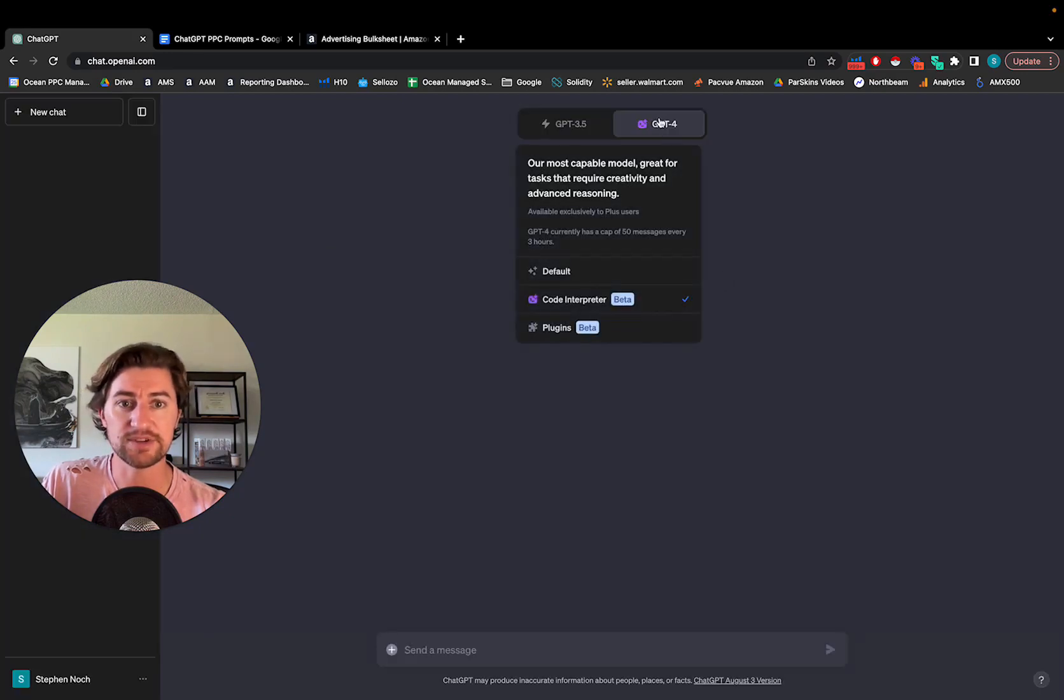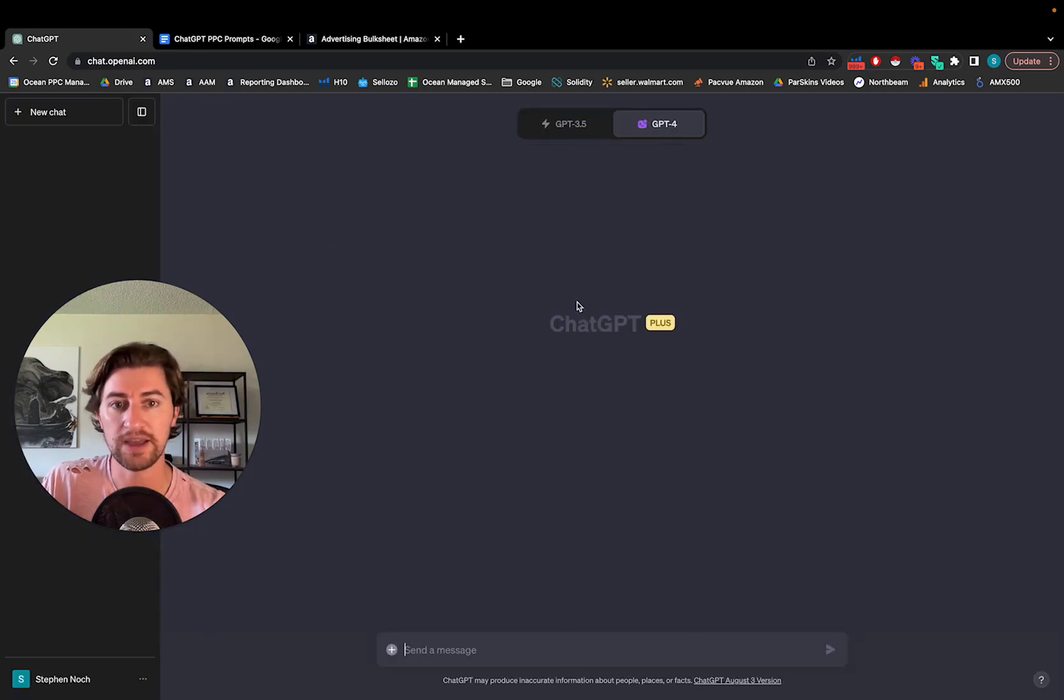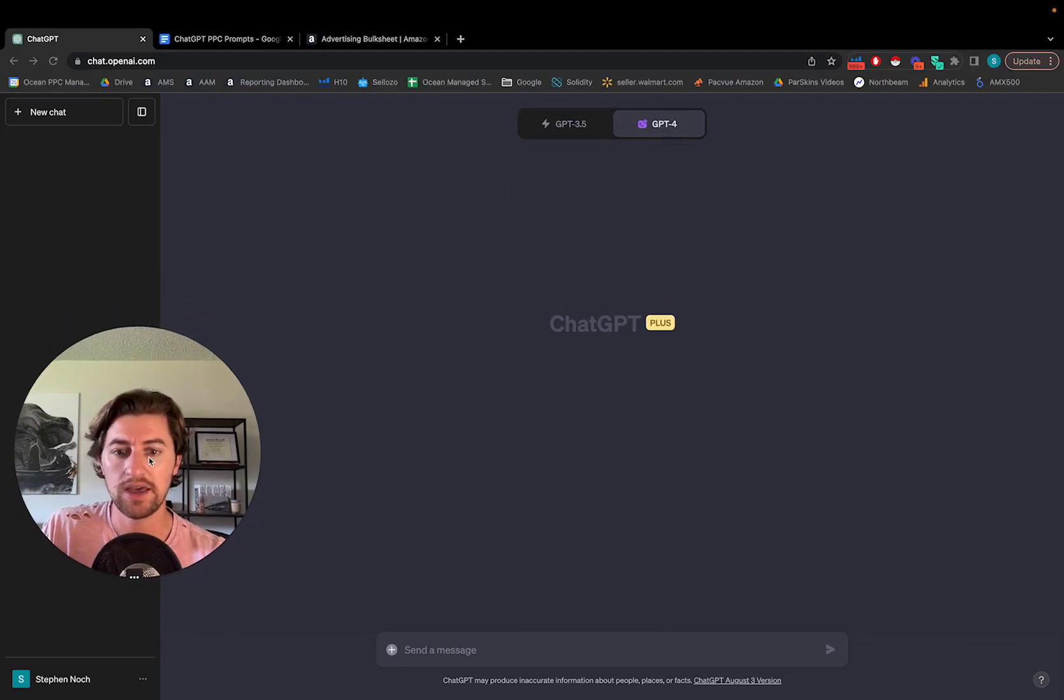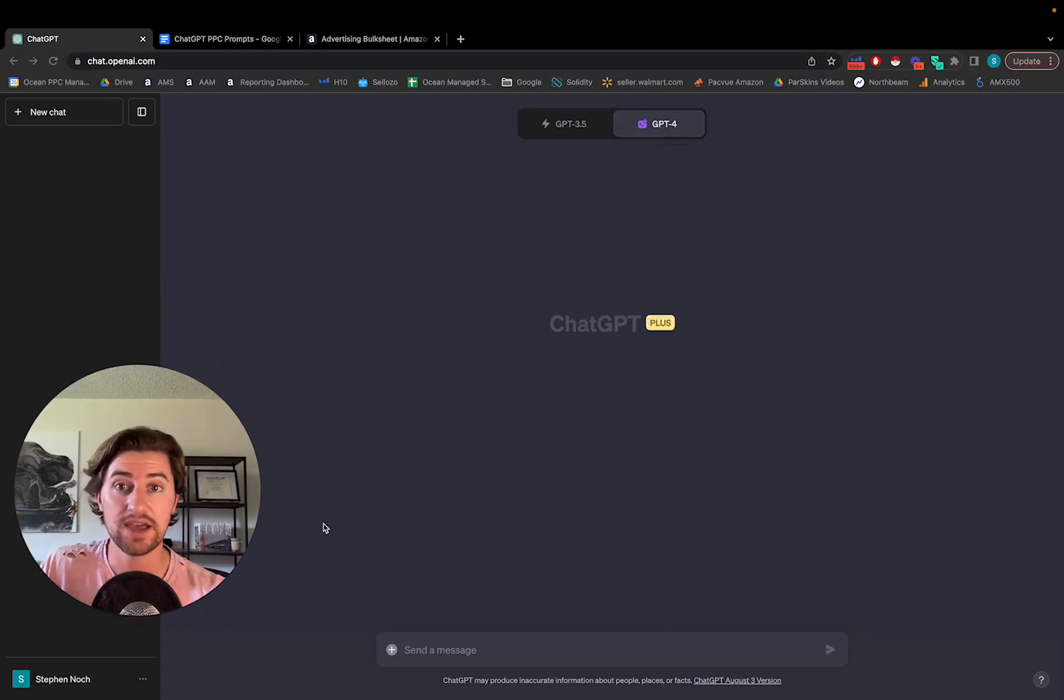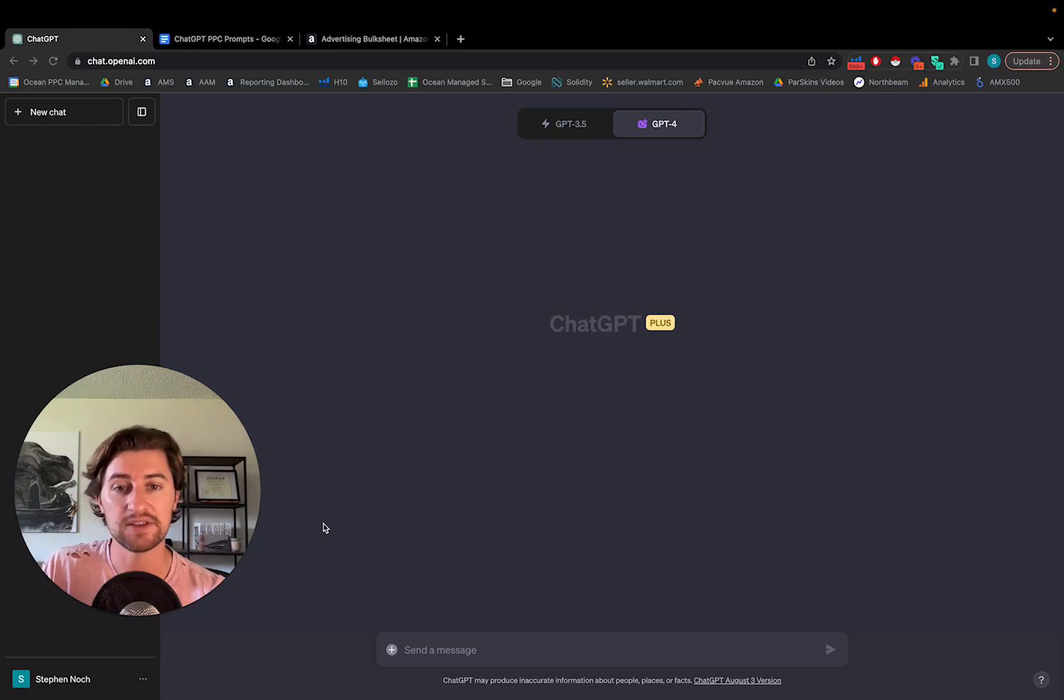You're going to go to ChatGPT and you're going to say code interpreter beta. This is the system we're going to be using. And then we are going to upload an Excel sheet, copy paste in the prompt, and then everything else is good to go.